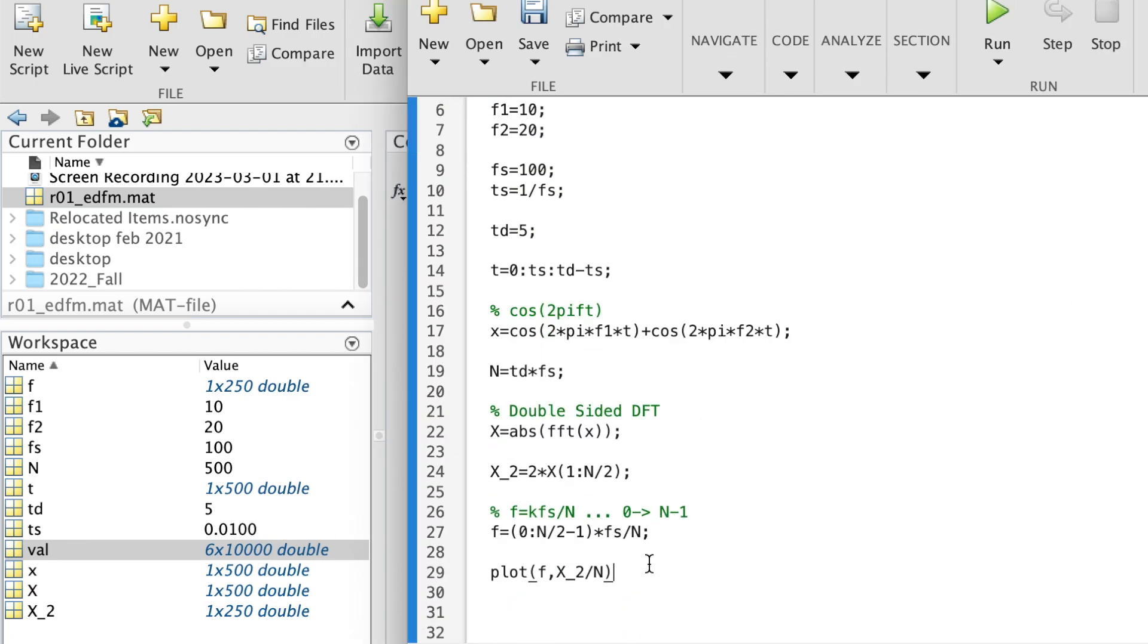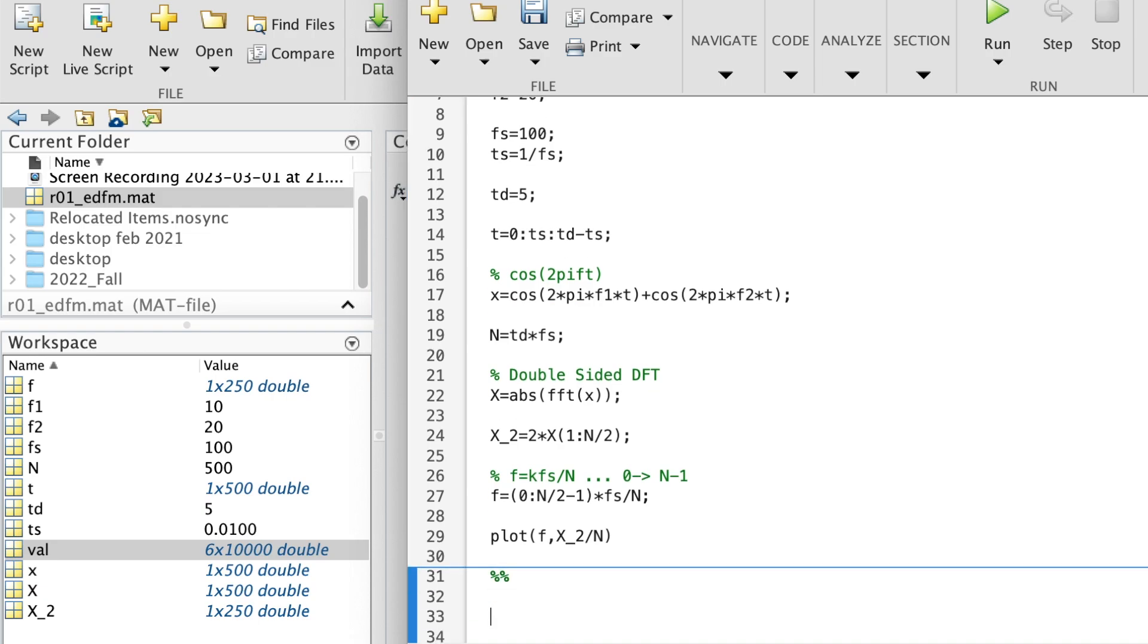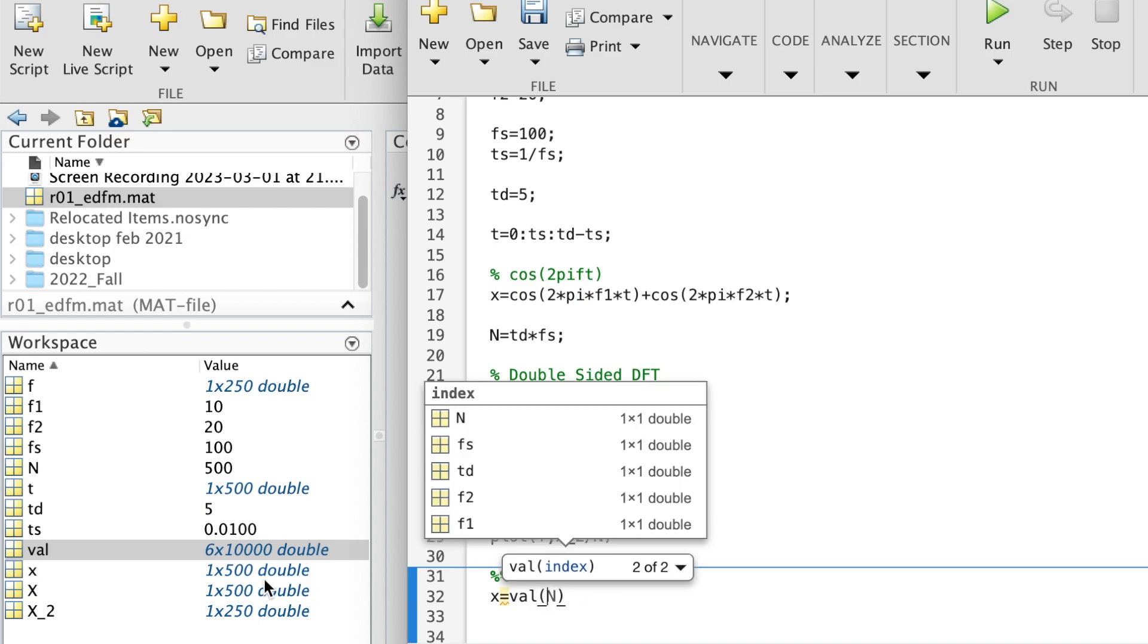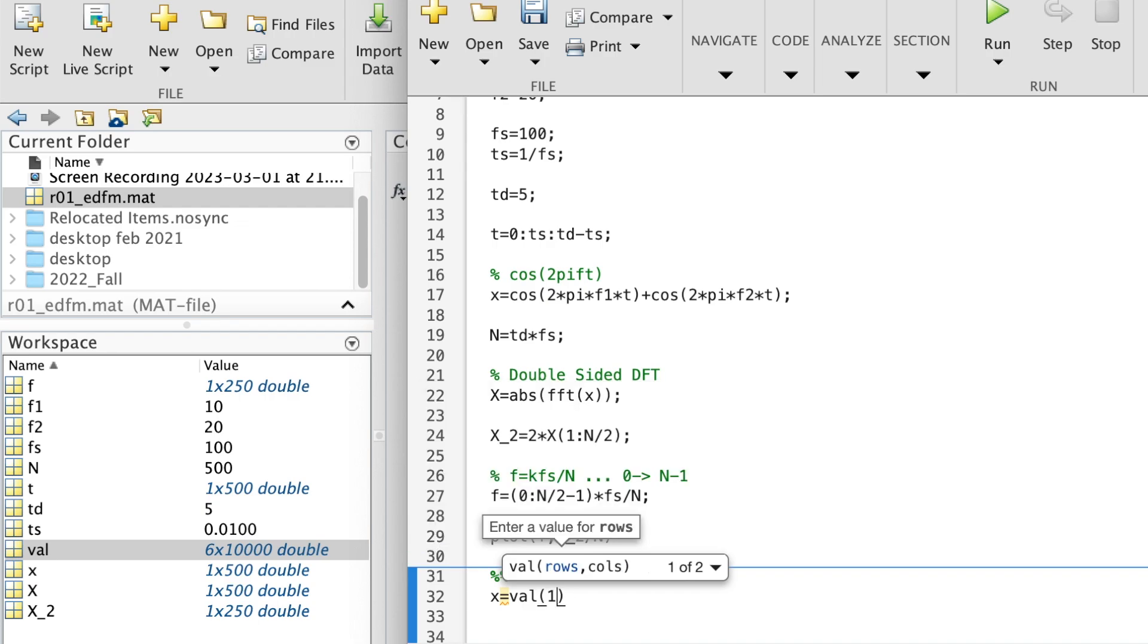And what else do I know? I know from the vector here what is the number of samples. So let's create another section. Let's call X is equal to val, which is the name of the parameter here which holds six signals. We want the first row, all of the columns.